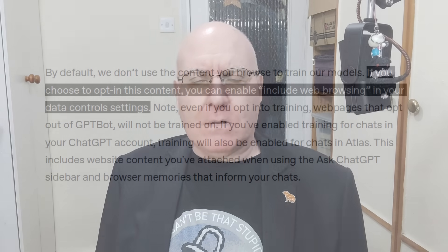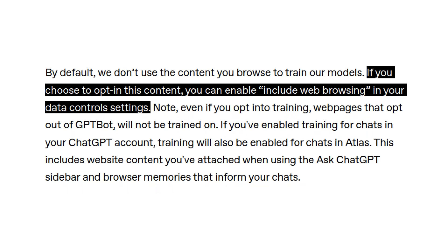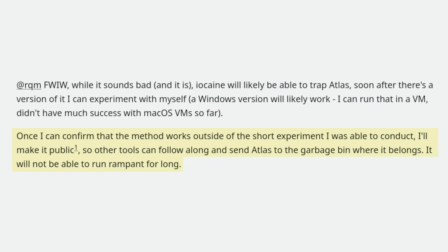OpenAI says... at present, there's no quick way to block Atlas because its user agent is identical to whatever version of Chrome it's based on. That said, Gurgly Naji from Iocane is working on detecting Atlas. Quote: 'Once I can confirm that the method works outside of the short experiment I was able to conduct, I'll make it public so other tools can follow along and send Atlas to the garbage bin where it belongs. It will not be able to run rampant for long.' Unquote.